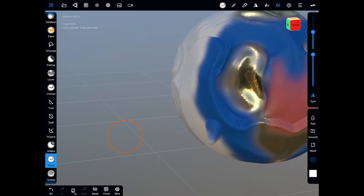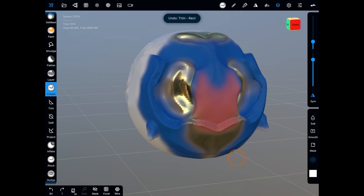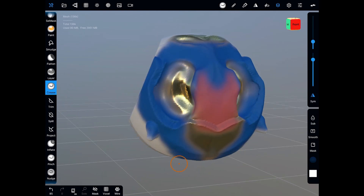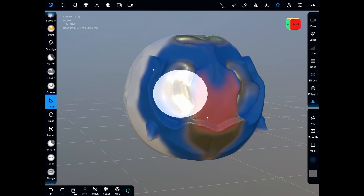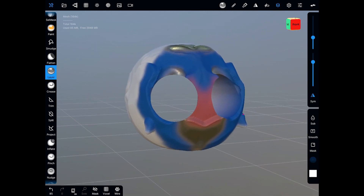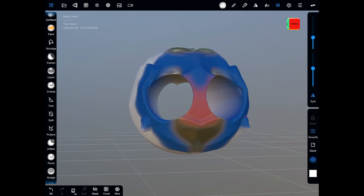We've got the trim tool, which lets you trim through your model. Using the rectangle selection, it trims straight through — very handy, and a lot like 3D Coat which I absolutely love. We've got the line tool to cut through, and there's also an ellipse option. It works really really well. You can then go back to smooth and smooth these edges.